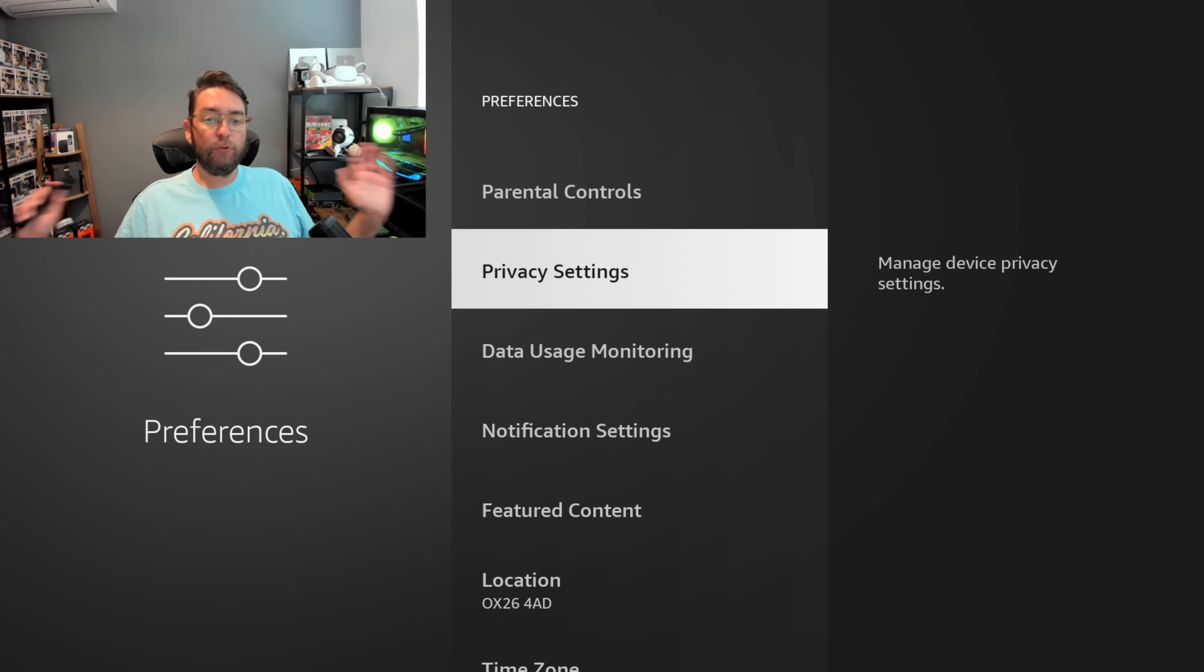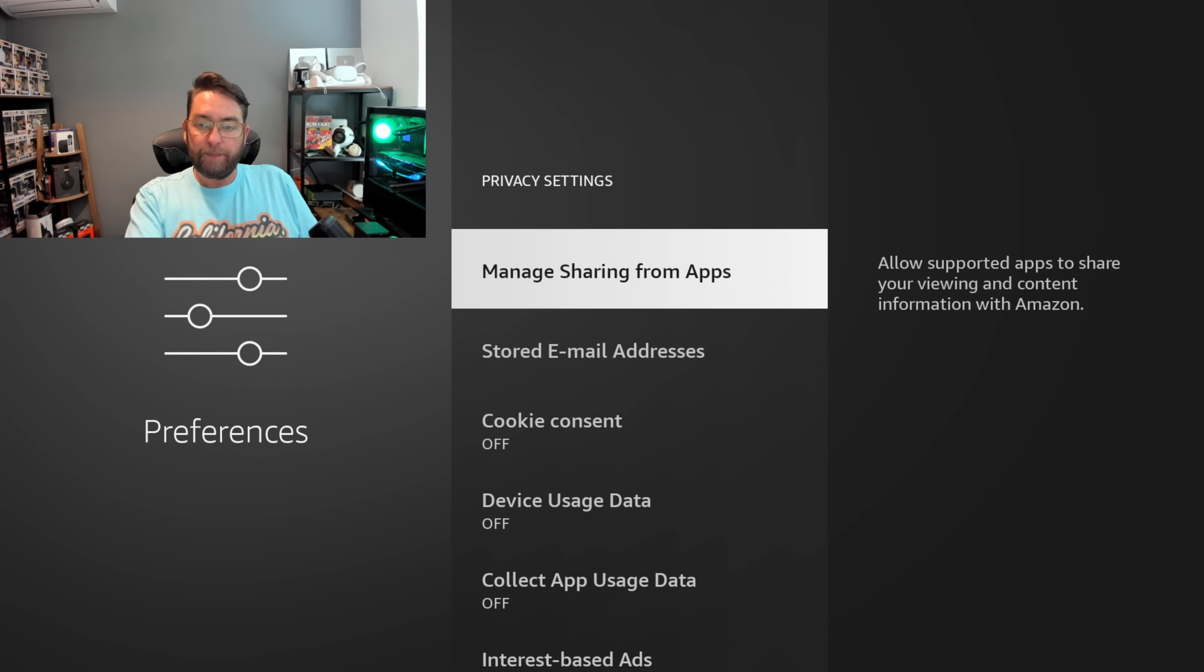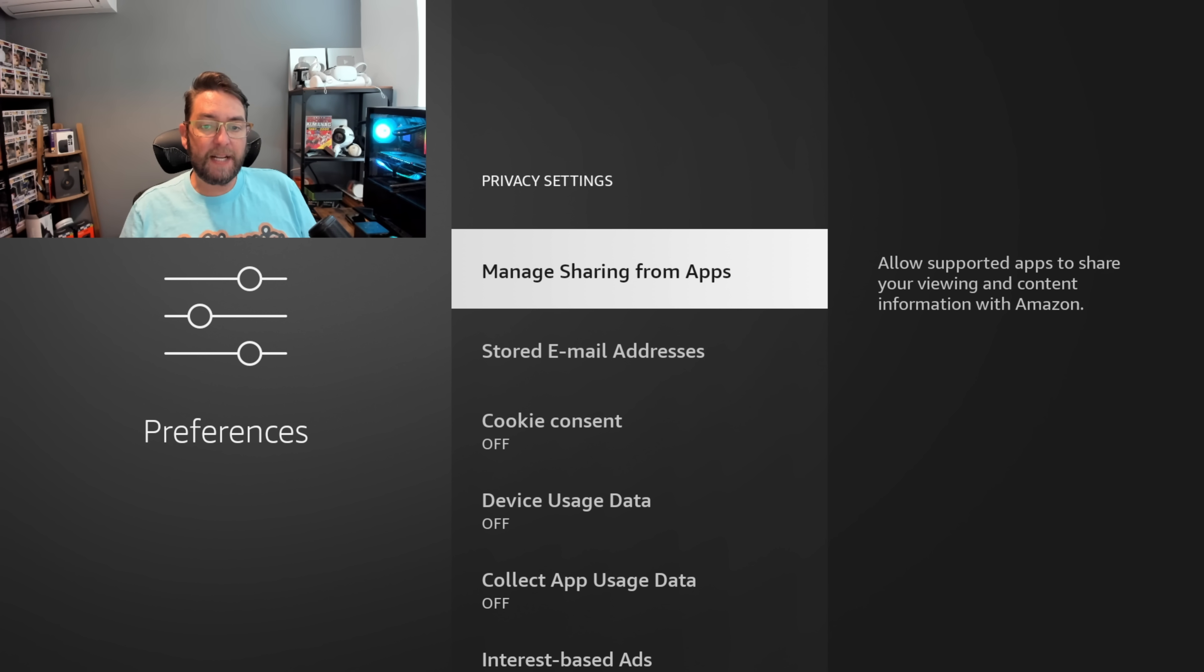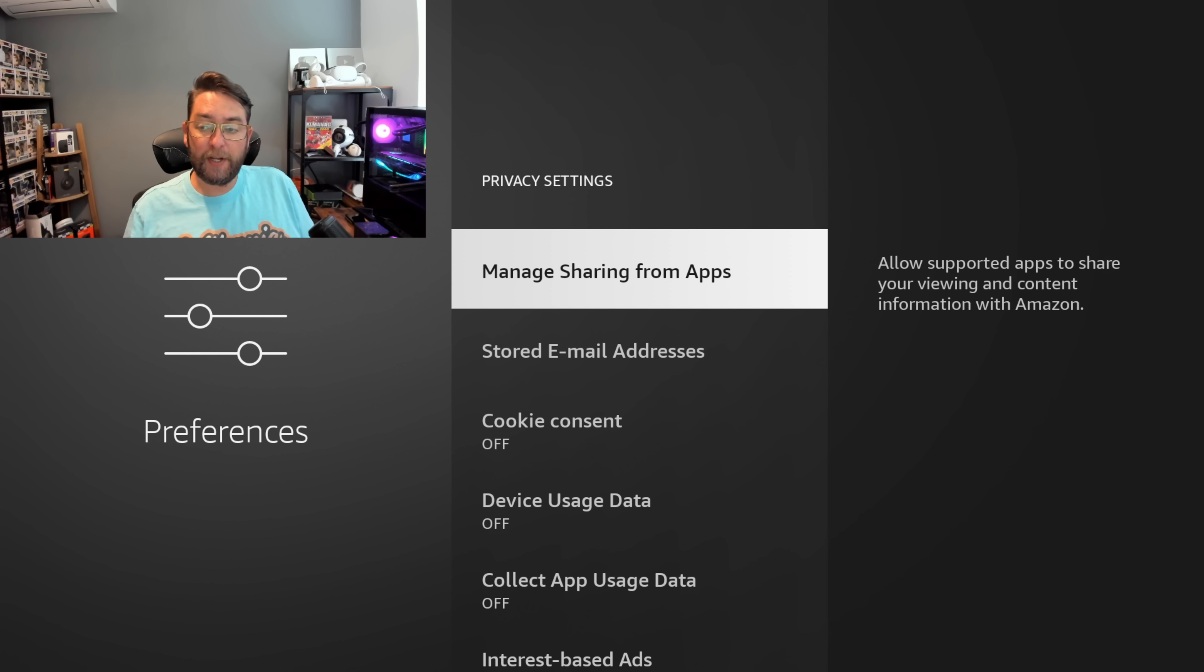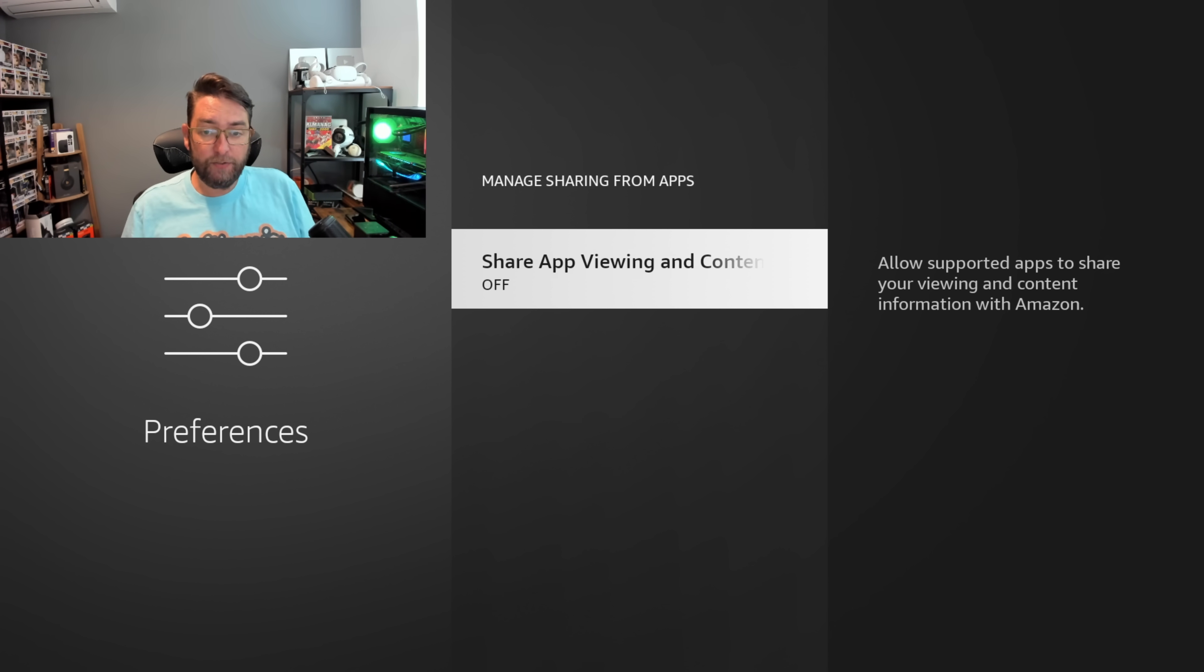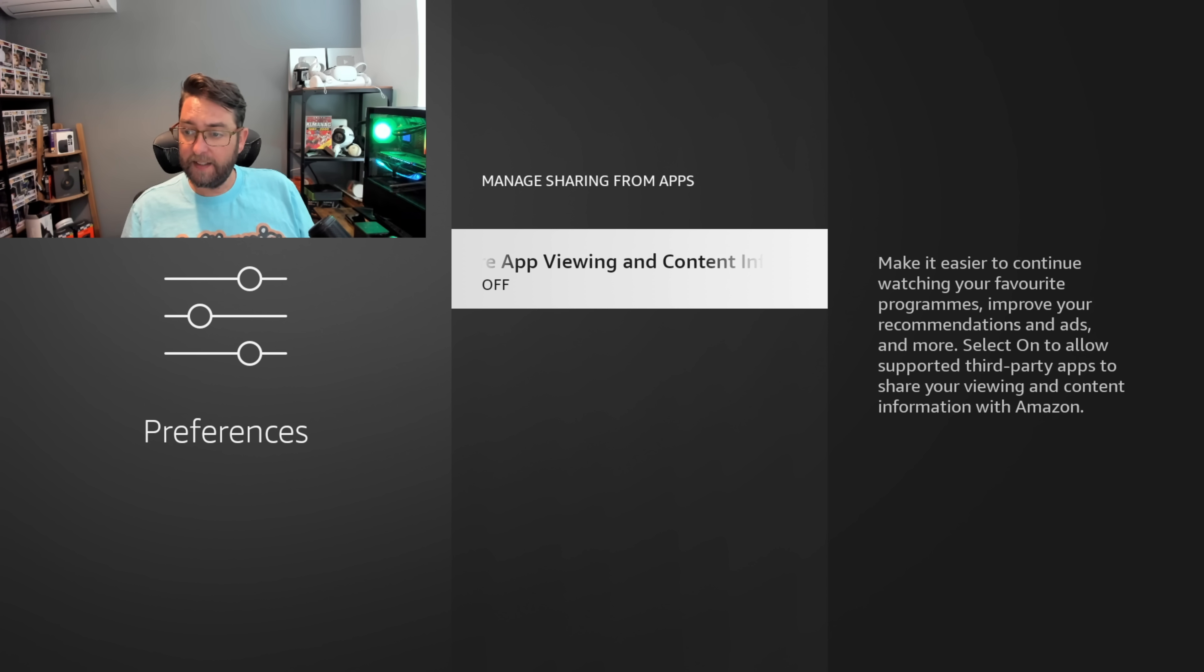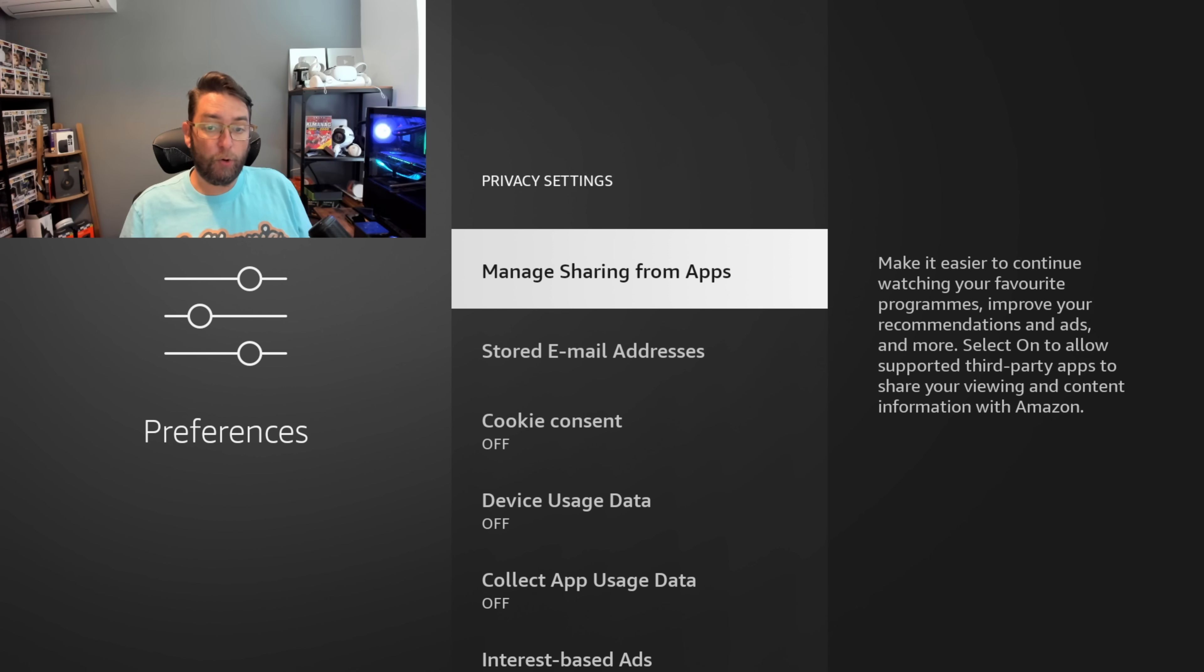These are all the big ones. This is the new one at the top here: Manage Sharing from Apps. Allow supported apps to share your viewing and content information with Amazon. You want that turned off. You don't want to allow supported apps to share your viewing. This is mainly based on third-party apps and you don't want them dumping what you're doing with them and what you're watching.